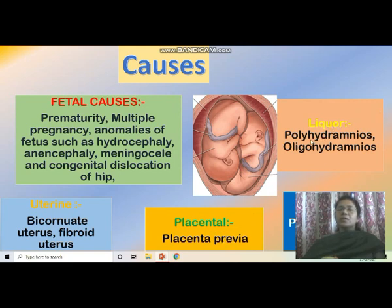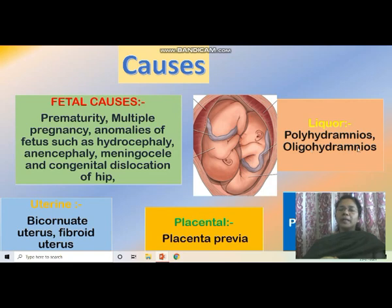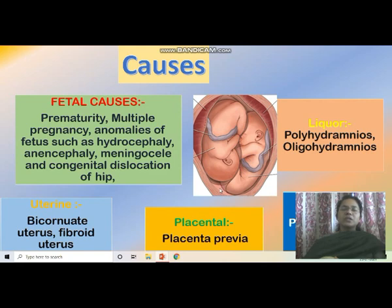Liquor causes include polyhydramnios — if the amount of fluid is more, the baby will not occupy the proper position, sometimes leading to breech presentation. Oligohydramnios also means the baby cannot change position, so it may be fixed in breech. Pelvic tumours also interfere with cephalic presentation.